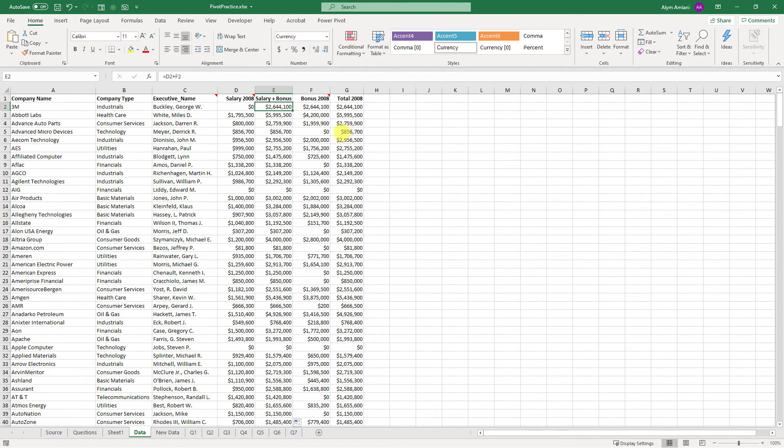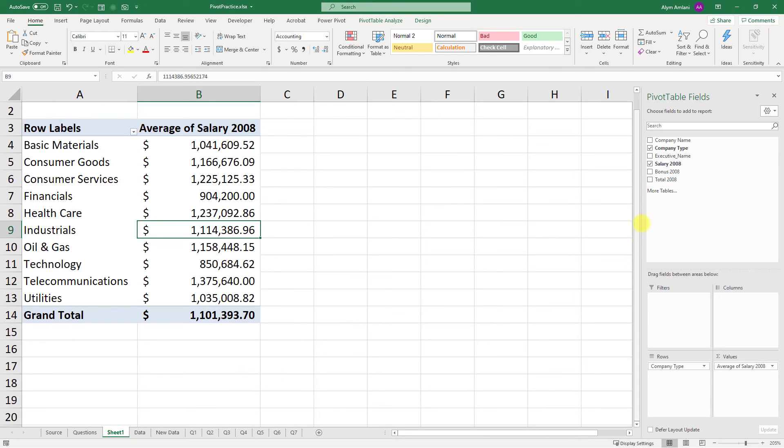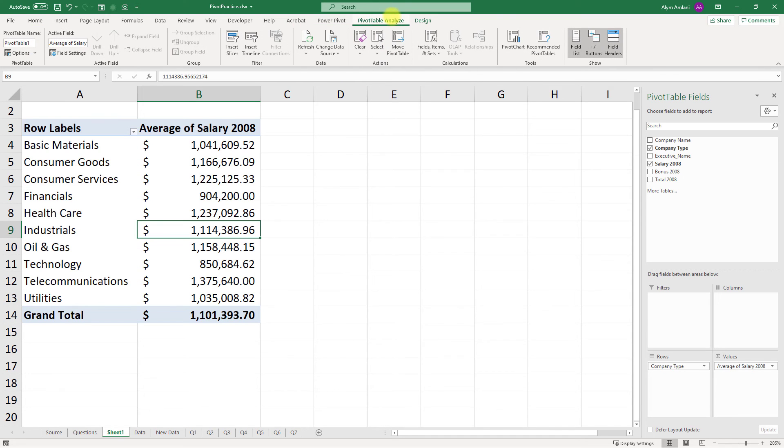Again, ignore this total column over here. If I come back to my pivot table, that doesn't appear anywhere in this list until I go to PivotTable Analyze and click on Refresh.